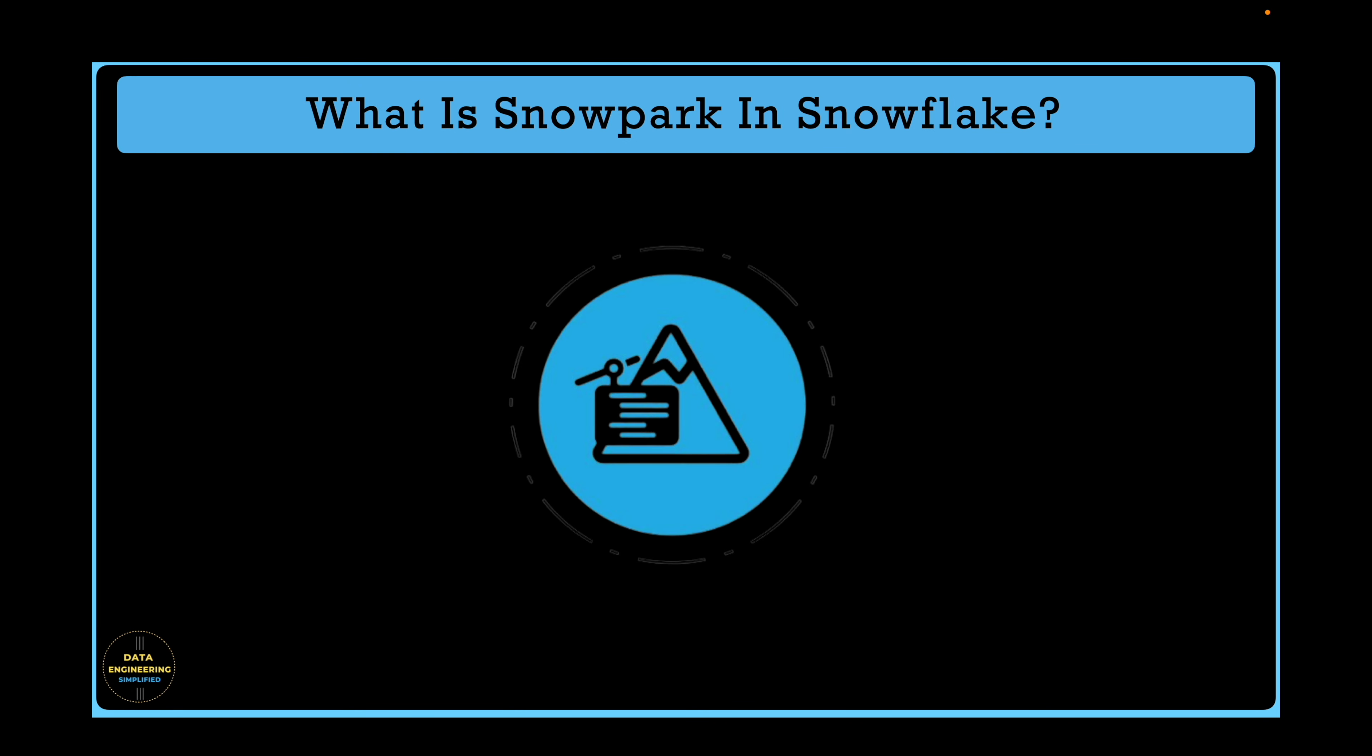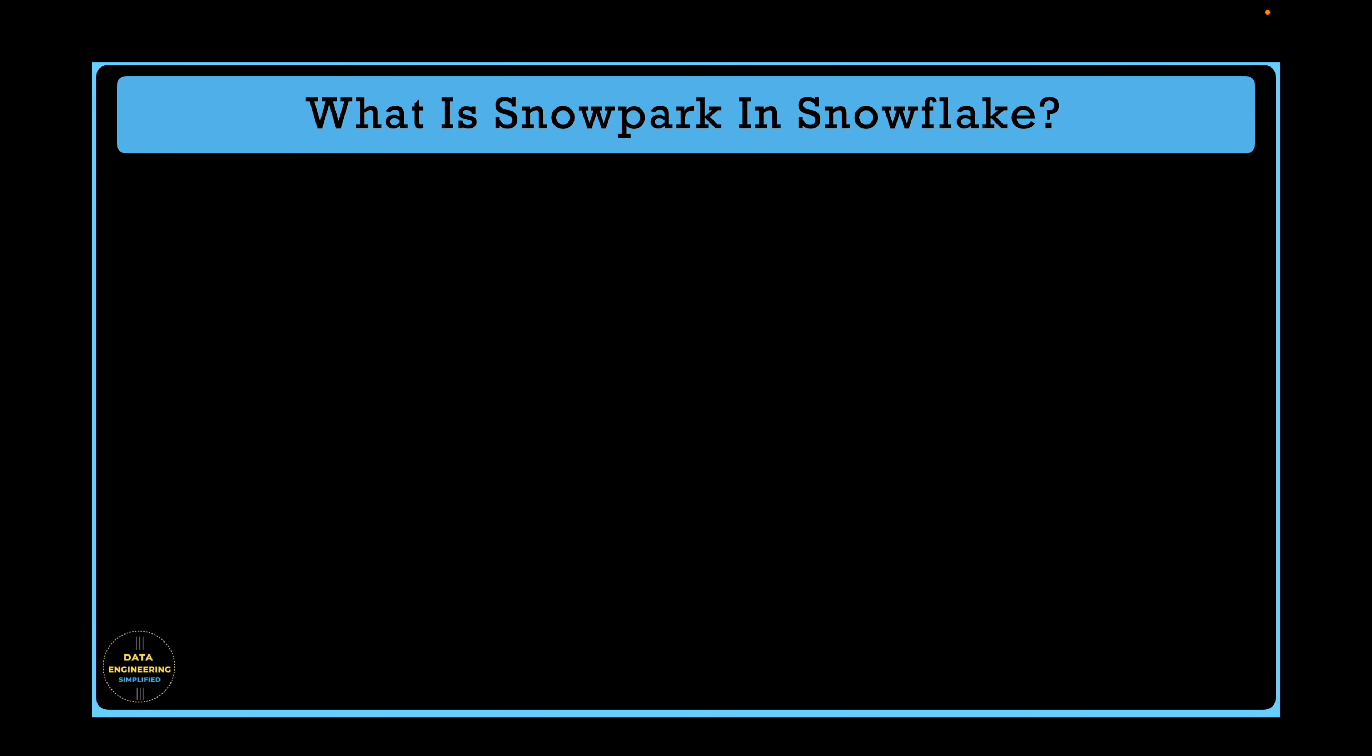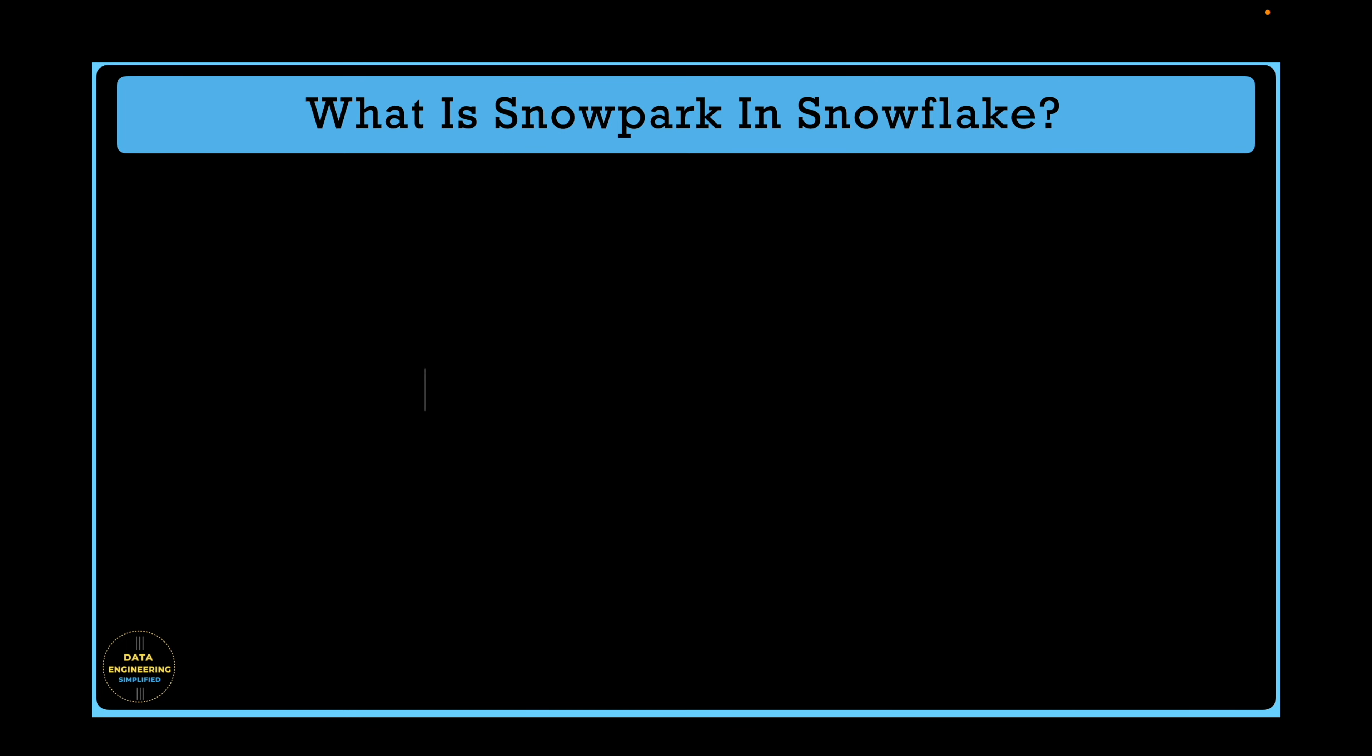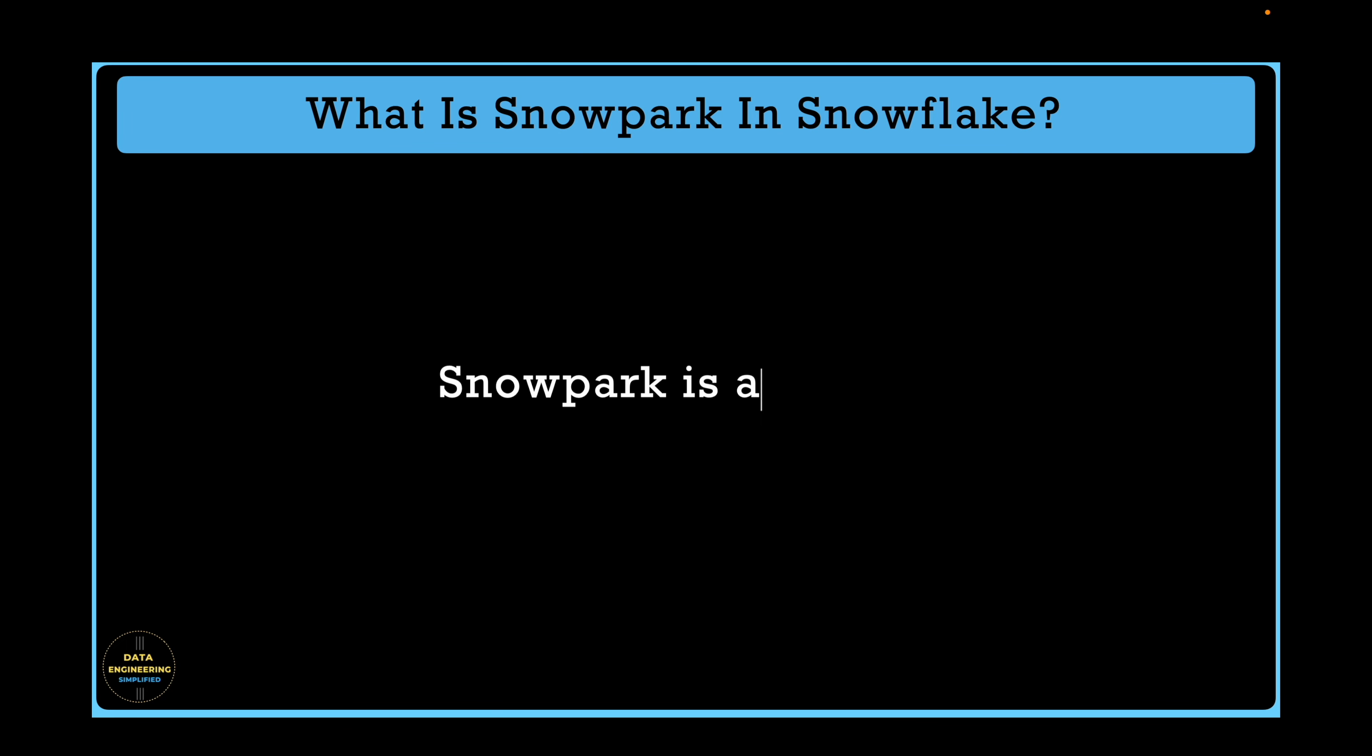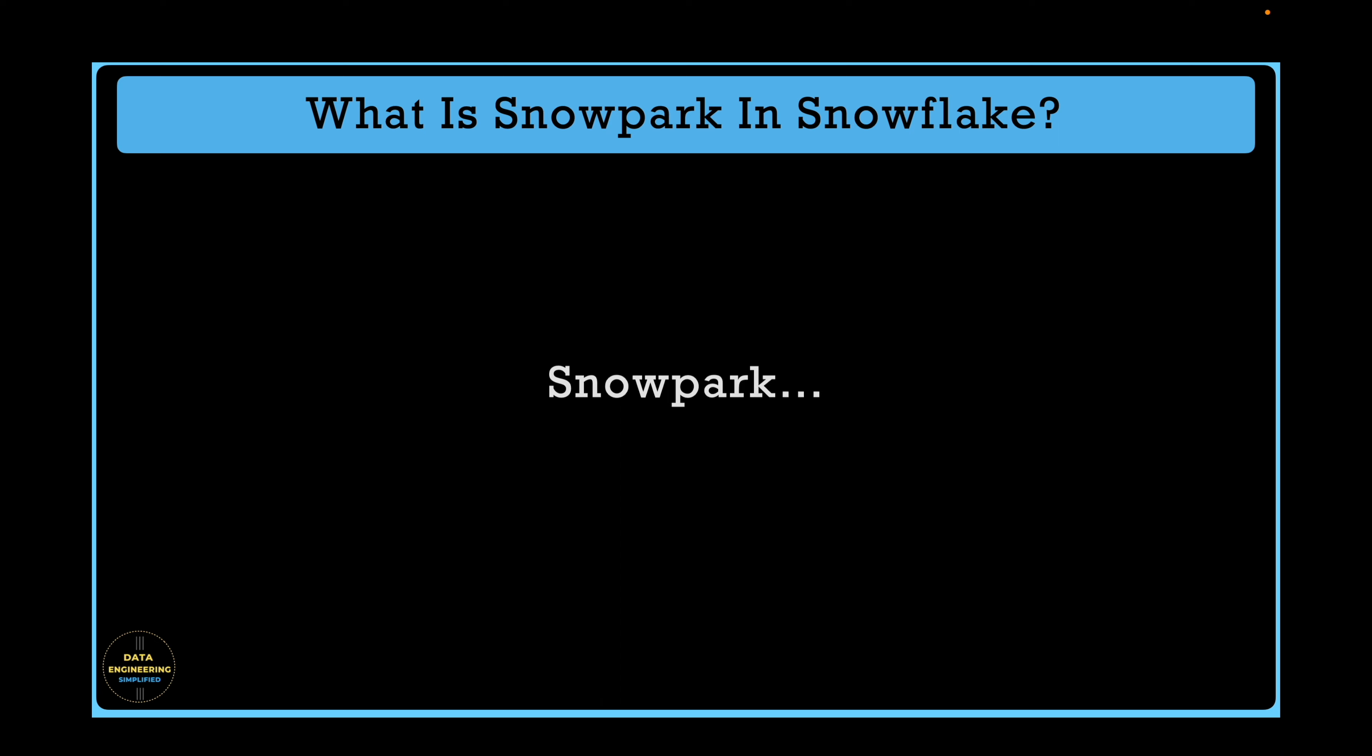Have you heard of Snowpark? Does it sound like Apache Spark? Is it a framework like Apache Spark or simply a library or just a utility? Let me tell you, the team behind the name has done an incredible job. At first glance, Snowpark seems like a true replacement for Apache Spark framework.